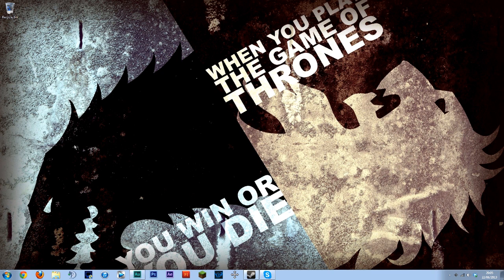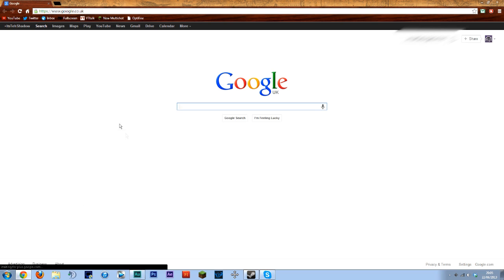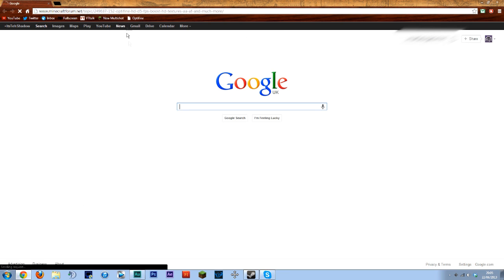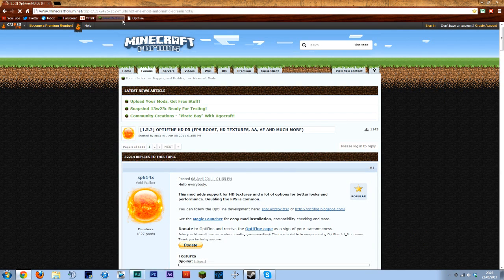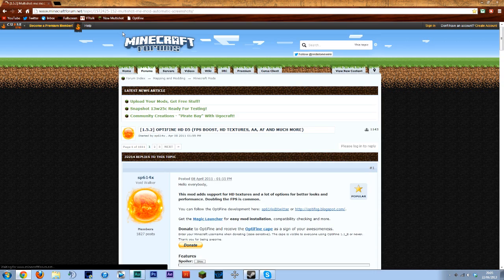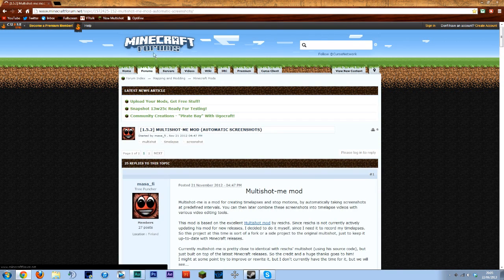So first off we're going to actually have to download a couple of things. I'll put all the links in the description but I've just got them bookmarked just so it's easier for me. Let's go to the Multishot one first.